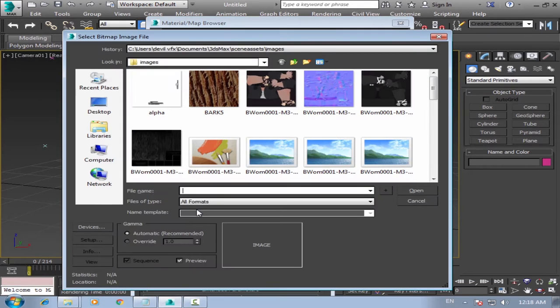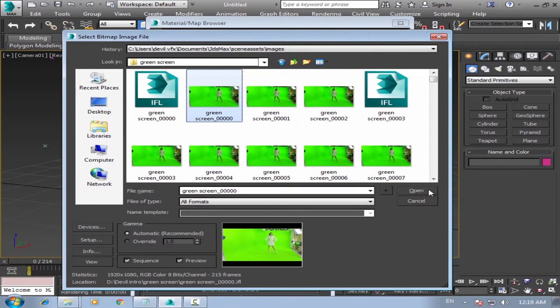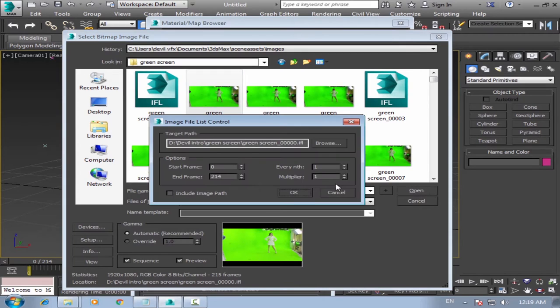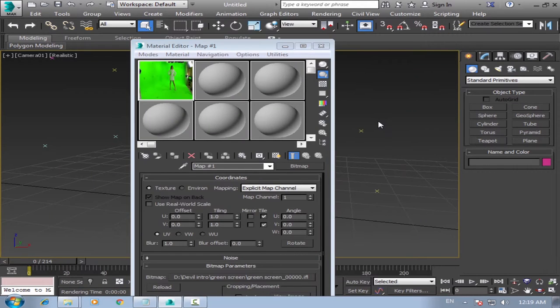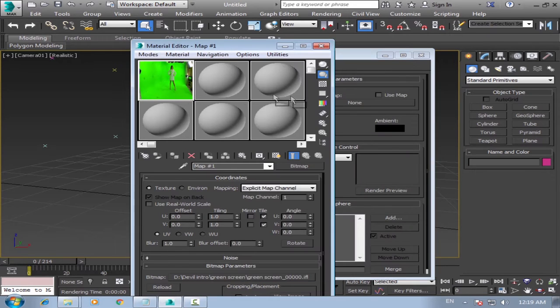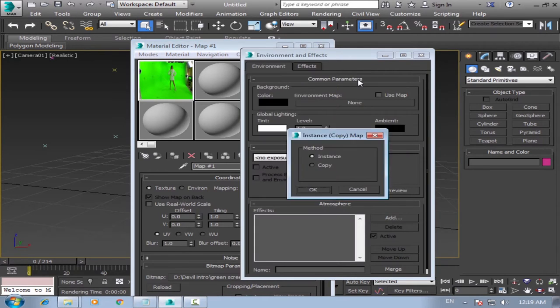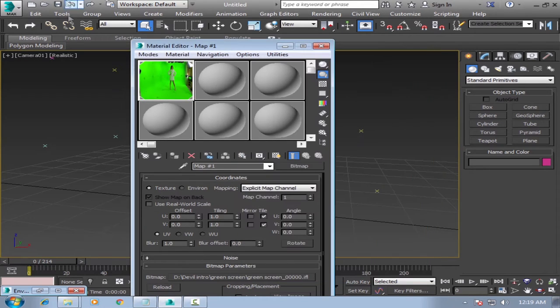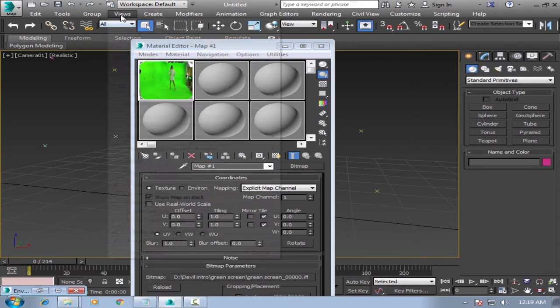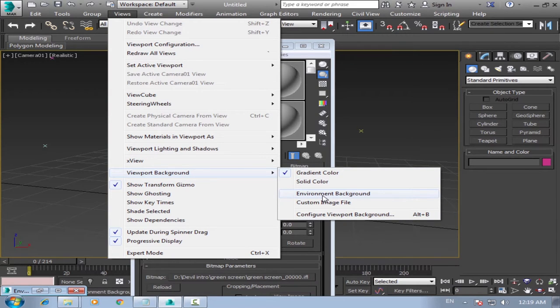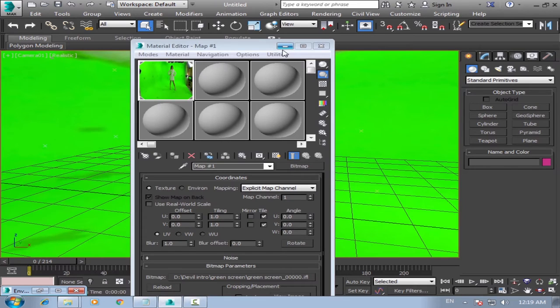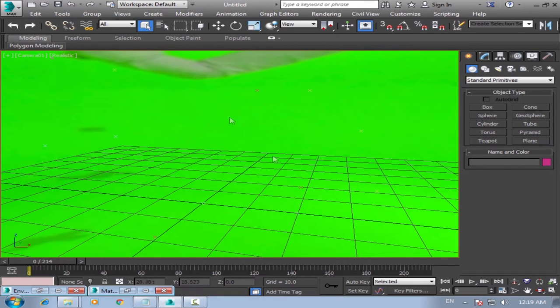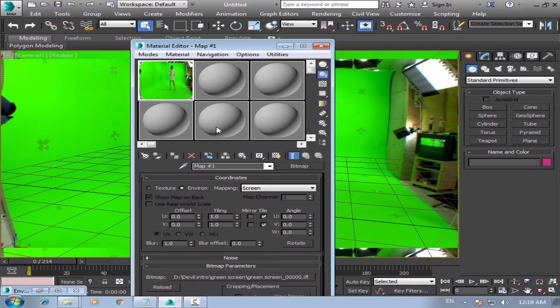Bitmap and choose your file. Then press 8 and drag it to environment map and instance. Okay, then go to views, viewport background, environment background and check that's it. Okay, go to M, use it as environment.